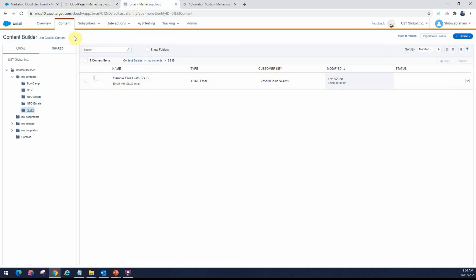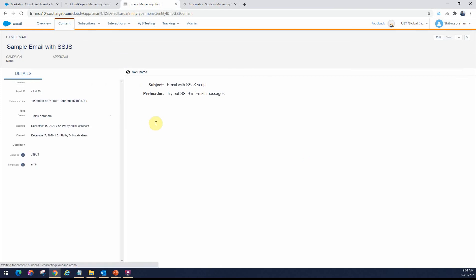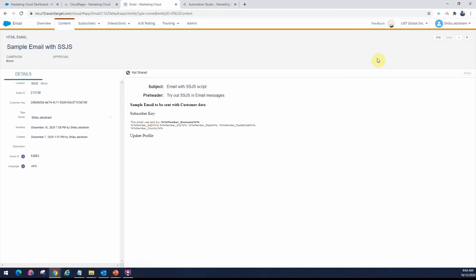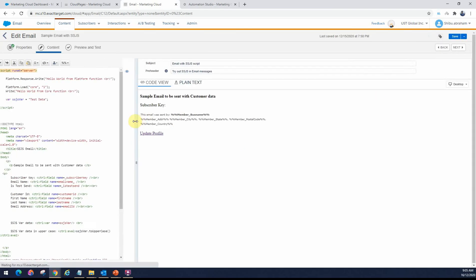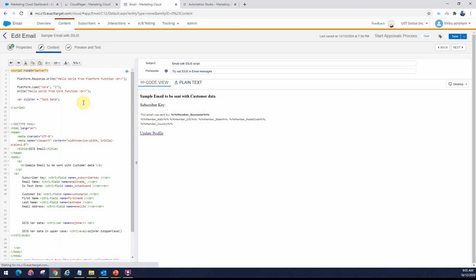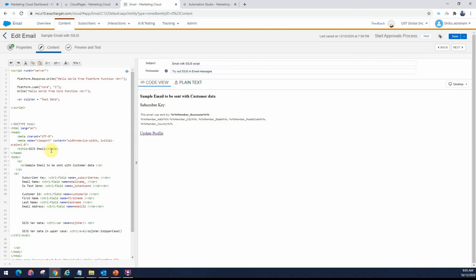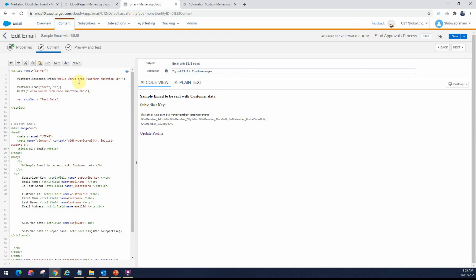This is an email studio that I have. I've created a sample email here. If we go to the content, under content you can see we can usually get the HTML. By the way, this is an HTML email. I can modify the content in the HTML section here. I've written a script block for SSJS. The code is very similar to what we saw in the cloud page or the landing page.